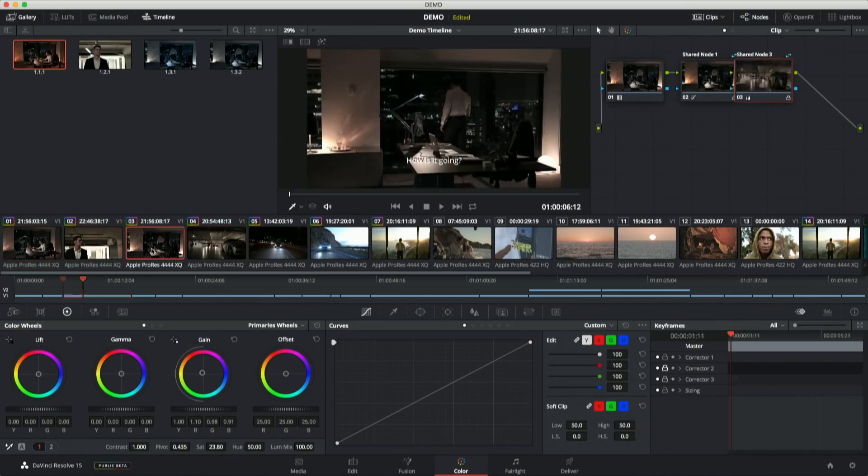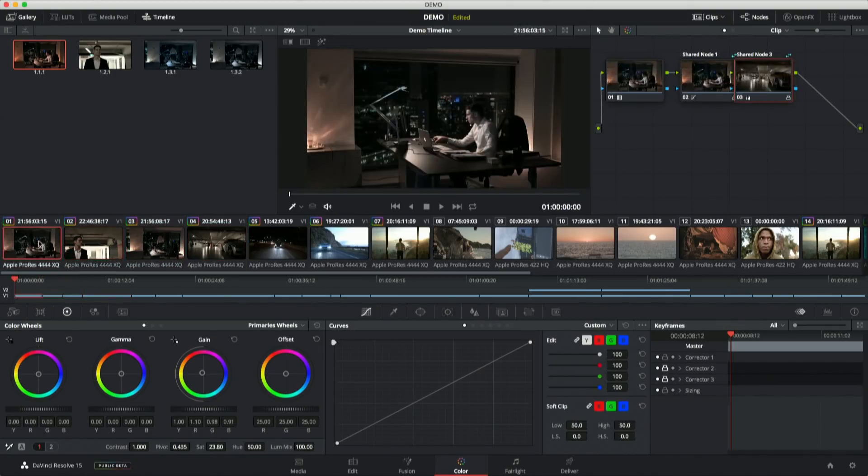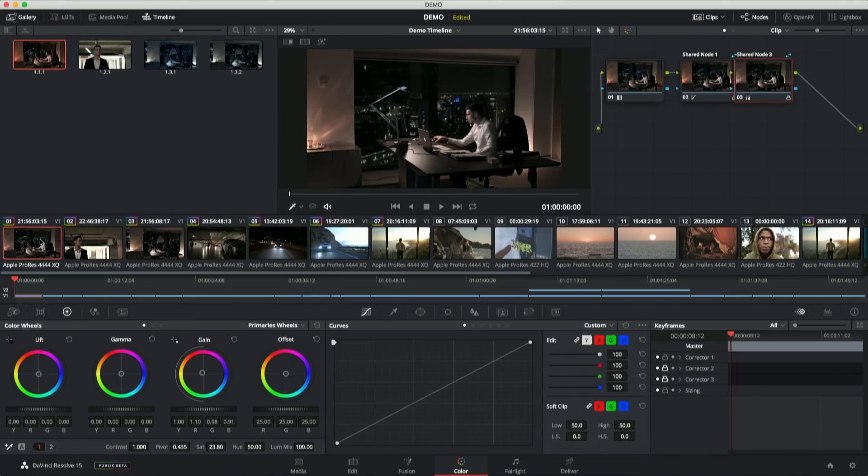And now all of a sudden, I have overlapping shared grades happening, all on the same flat node editor, all on the same flat node tree, easy to manage, easy to deal with, easy to copy. I can save these in stills, whatever I want to do.